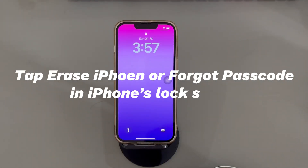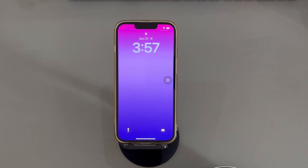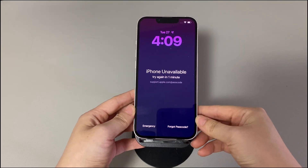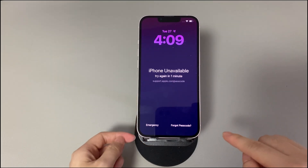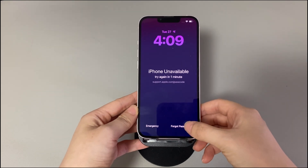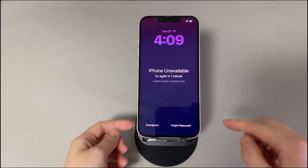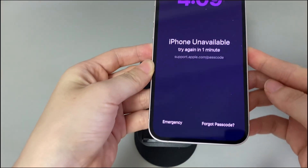Method 1: Tap 'Erase iPhone' or 'Forgot Passcode' on the iPhone's lock screen. When you've forgotten the passcode, you may have kept entering many wrong lock screen passcodes and finally see the 'Unavailable' screen. To help users reset and unlock the device conveniently, Apple has embedded a feature on the unavailable iPhone screen. It's named 'Forgot Passcode' on iPhones running iOS 17 or later, while it's named 'Erase iPhone' on iPhones running between iOS 15 and iOS 17. If you don't know how to factory reset iPhone without a passcode via this feature, follow these steps.